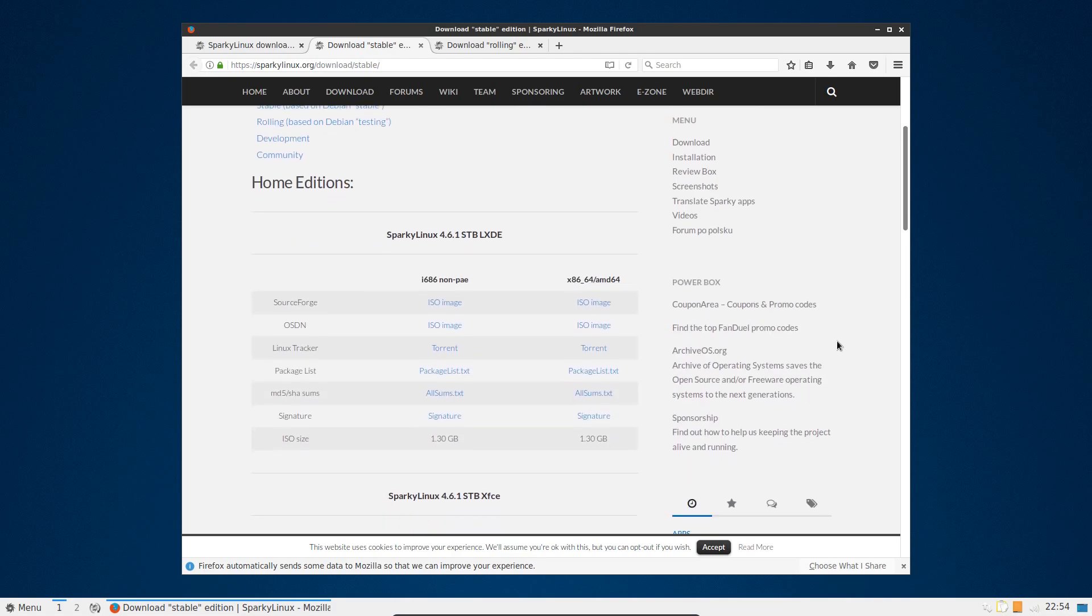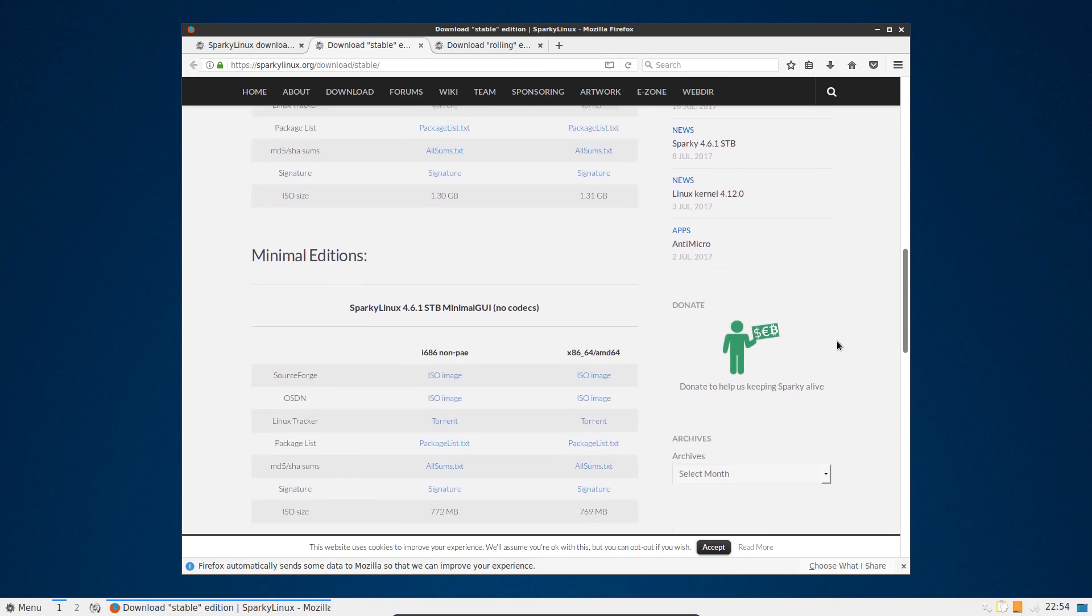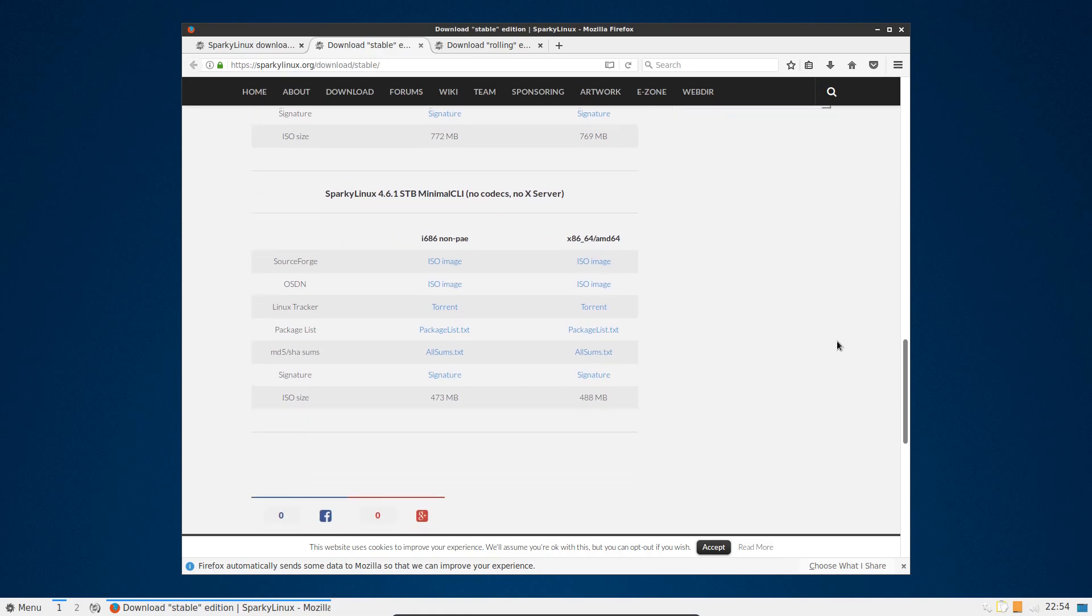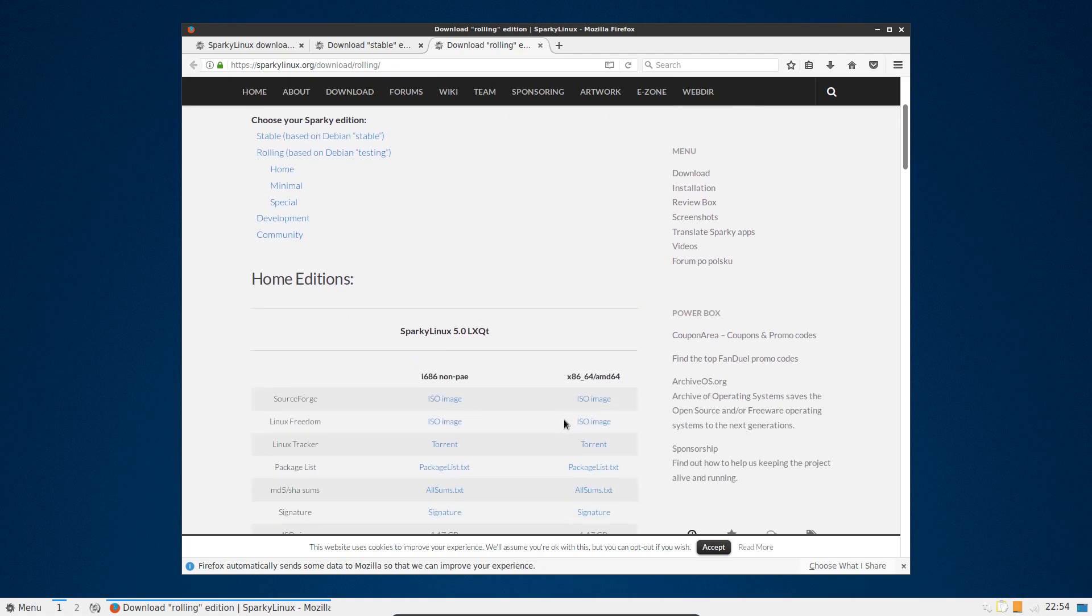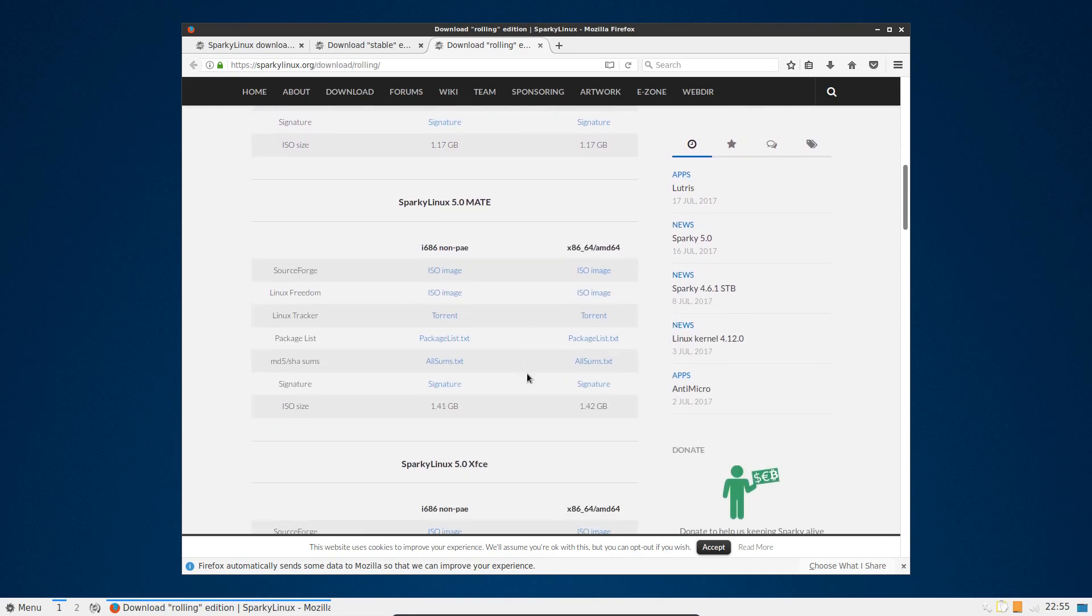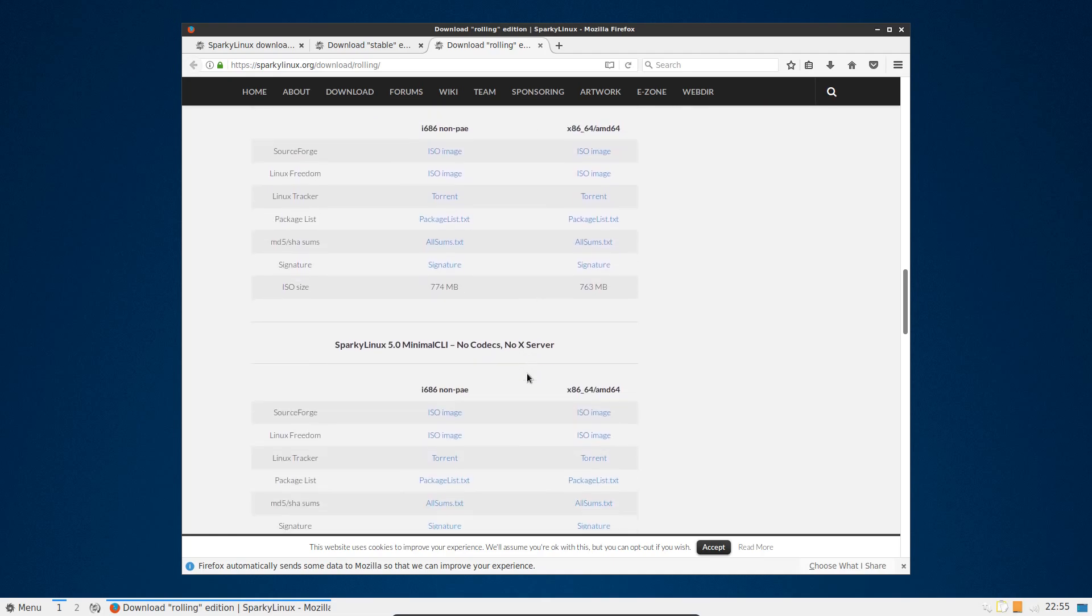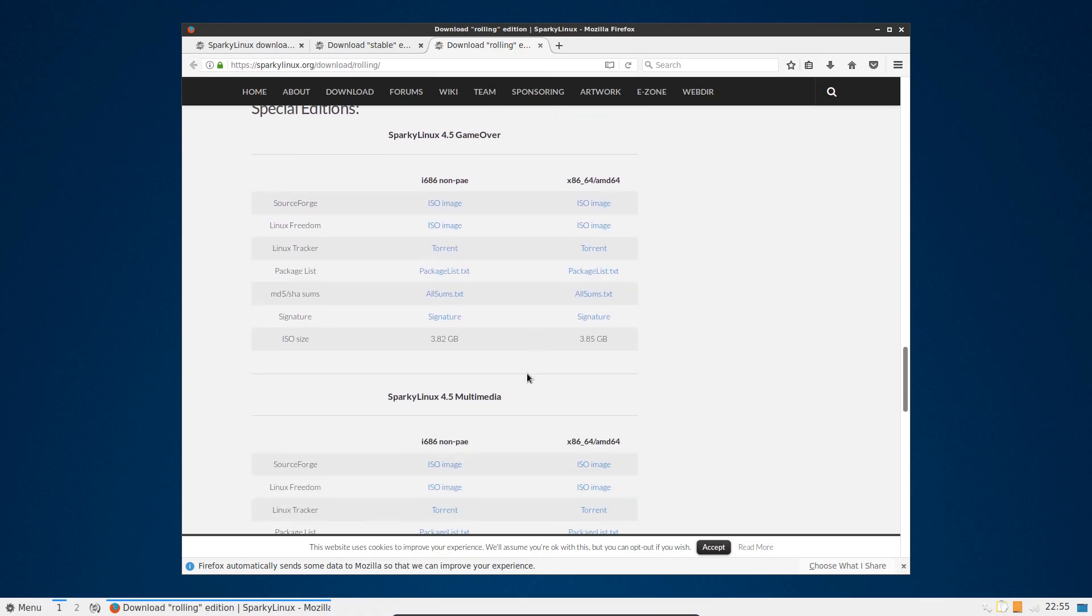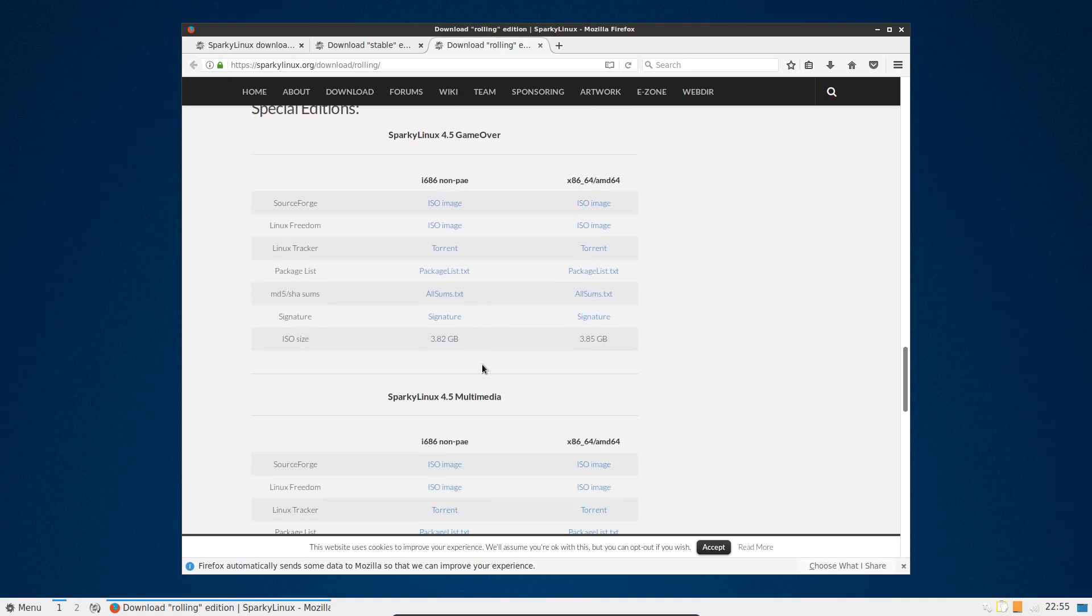The distro itself is based on Debian and we have a choice of stable, rolling, and development. Looking into the stable version, which will be based on Debian stable, there's Sparky Linux version 4.6 with LXDE or XFCE or a minimal GUI with no codecs, minimal command line interface, no codecs, no X-Server. Yeah that's a fair bit of choice. But for the rolling, oh there's even more. Version 5 of LXQt, which is the one we have here, or version 5 of MATE, XFCE, minimal GUI, and Game Over Edition.